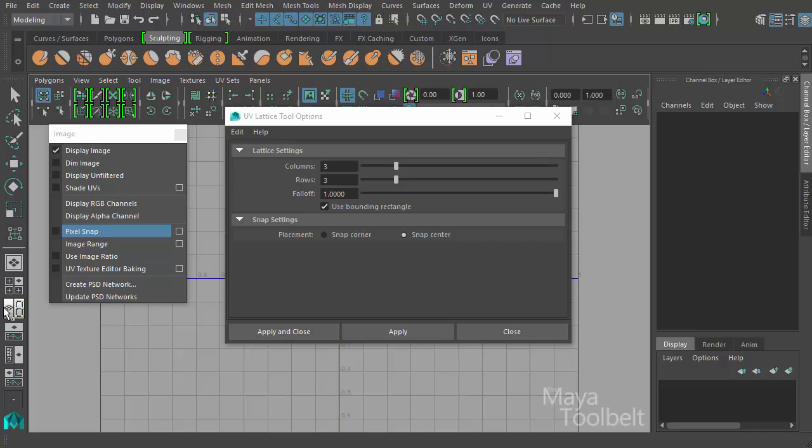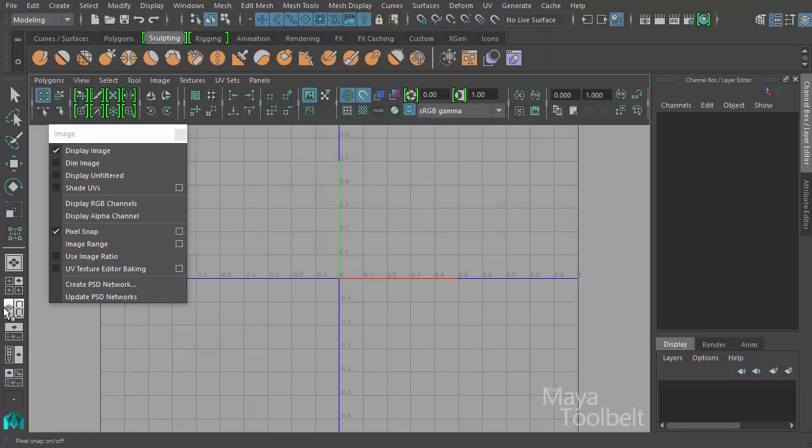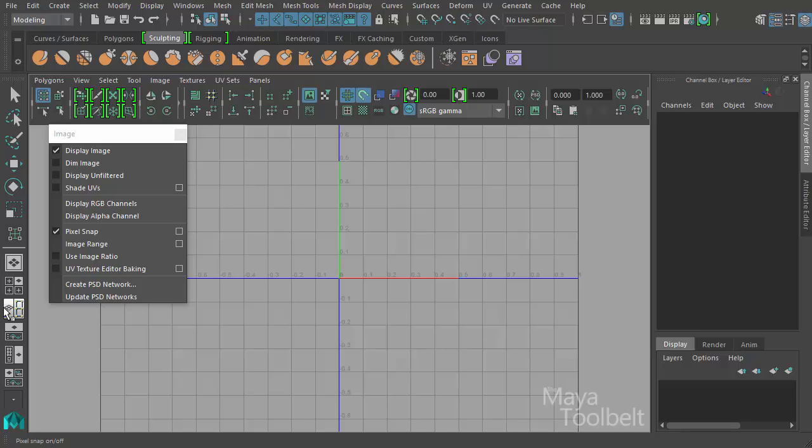Now you'll notice as I click this on and off there is a toggle icon in the UV editor menu bar up here. This little magnet icon similar to the snapping tools that we use up here for snapping to point and snapping to curve and snapping to grid. We have this little magnet icon for turning pixel snap on and off as a shortcut.